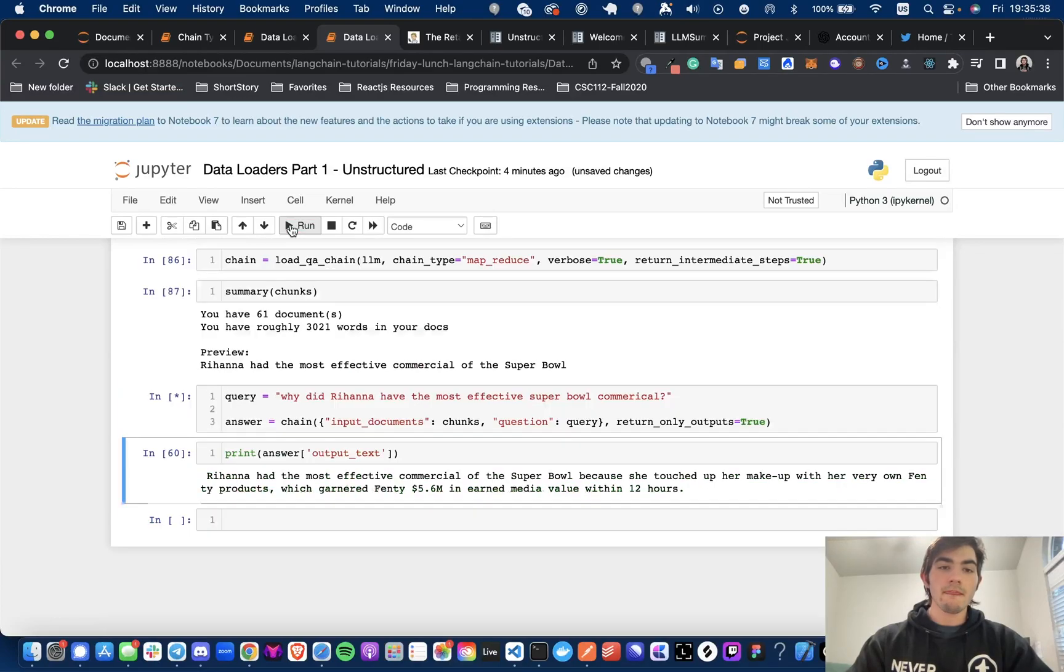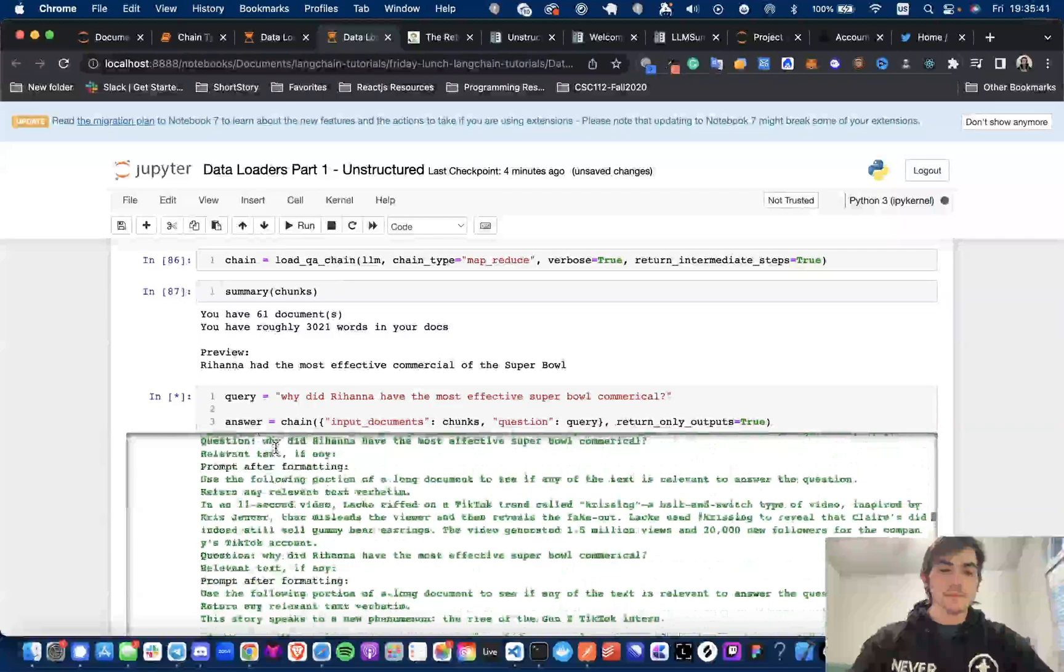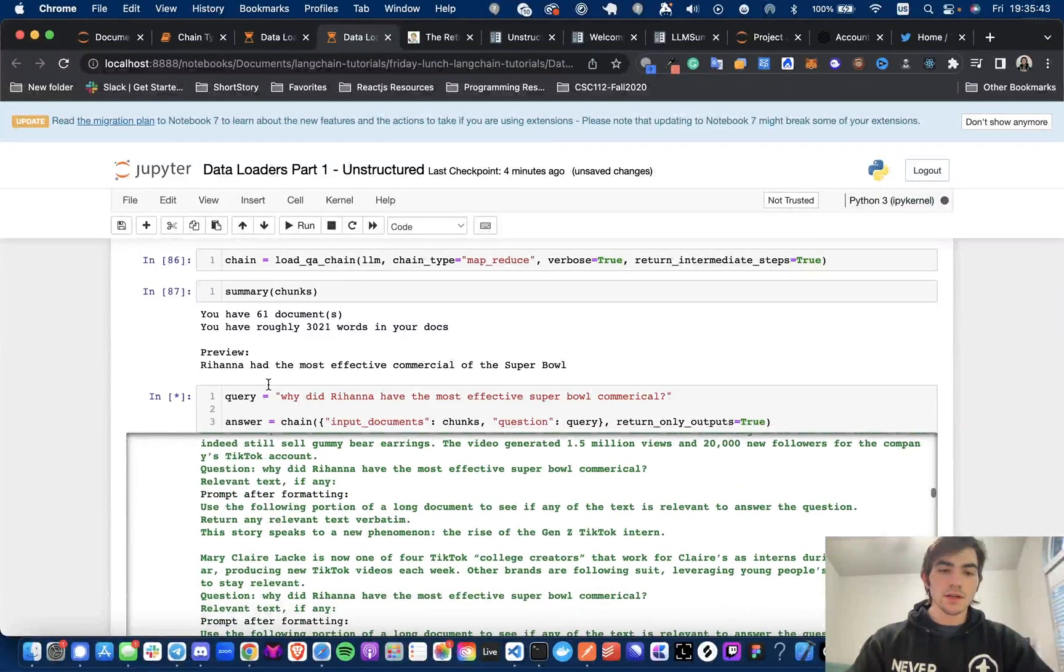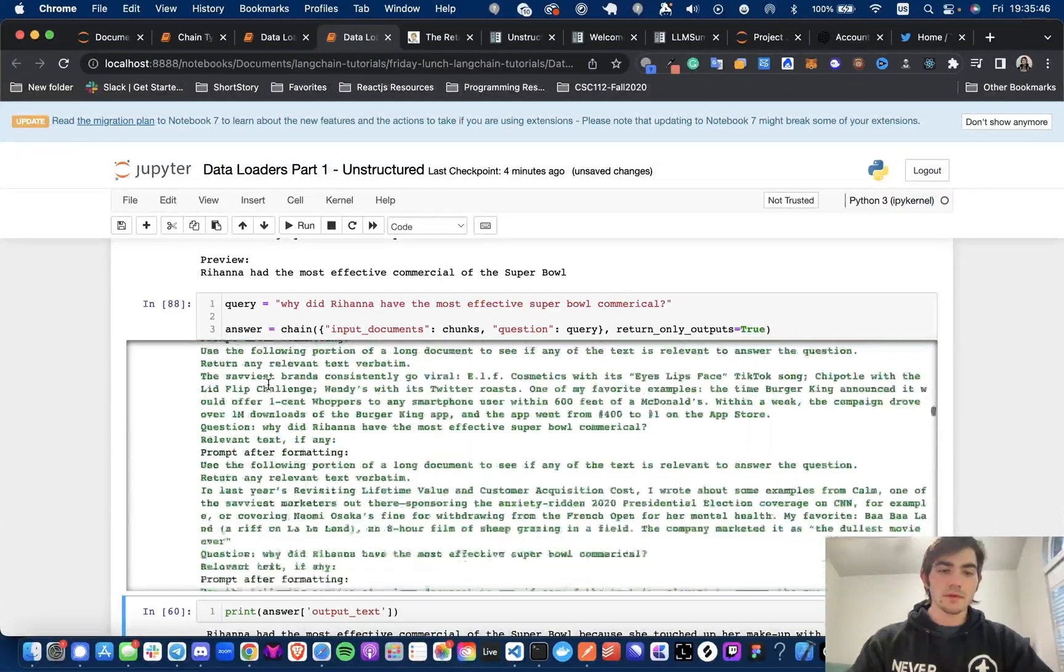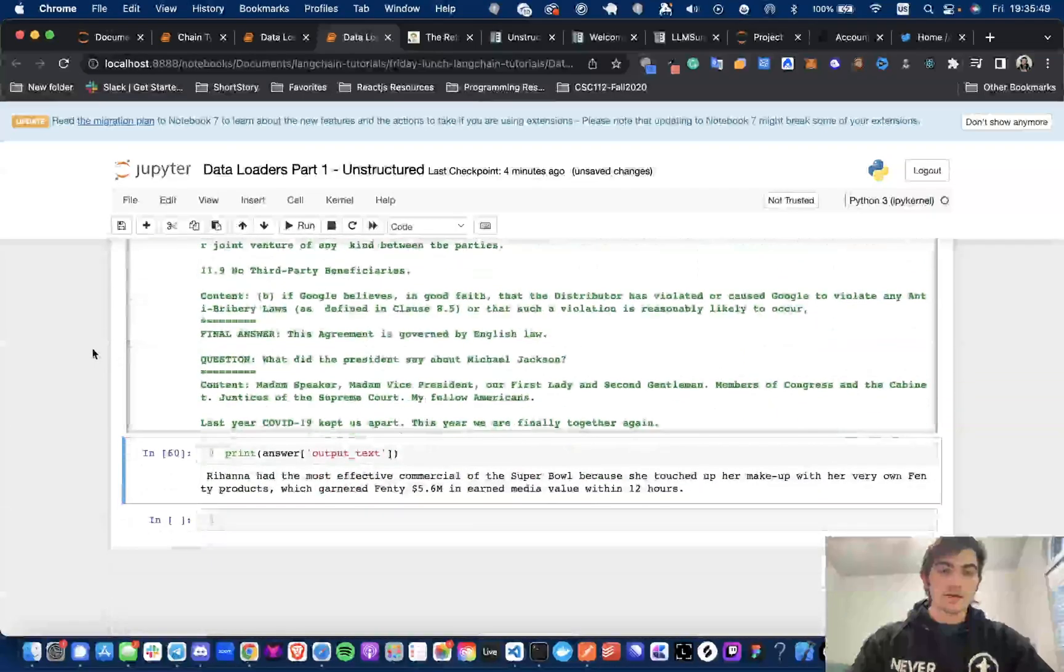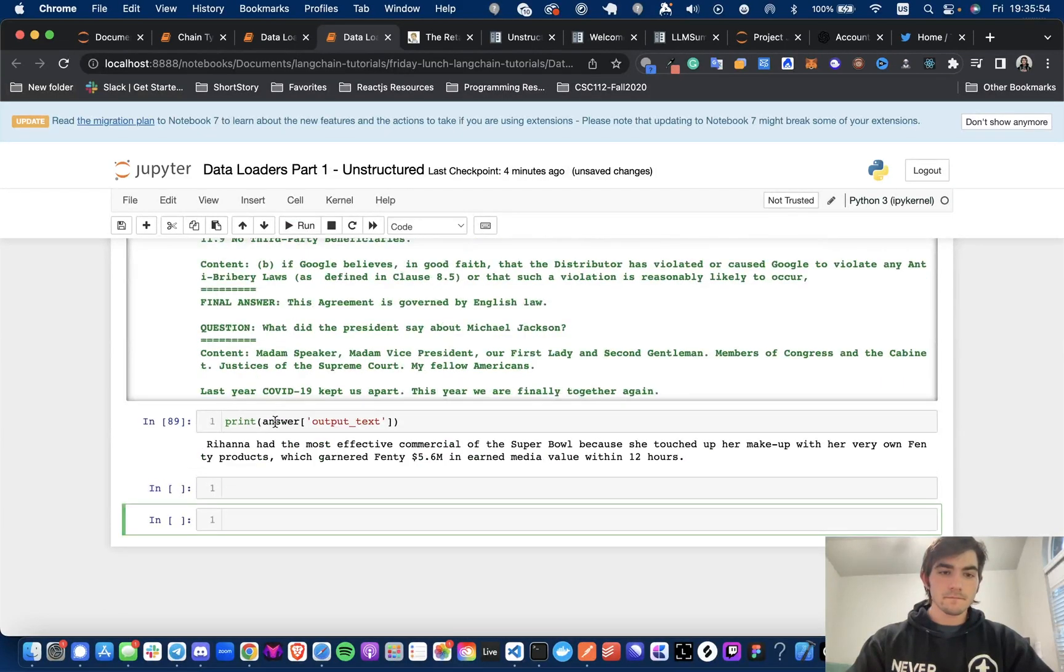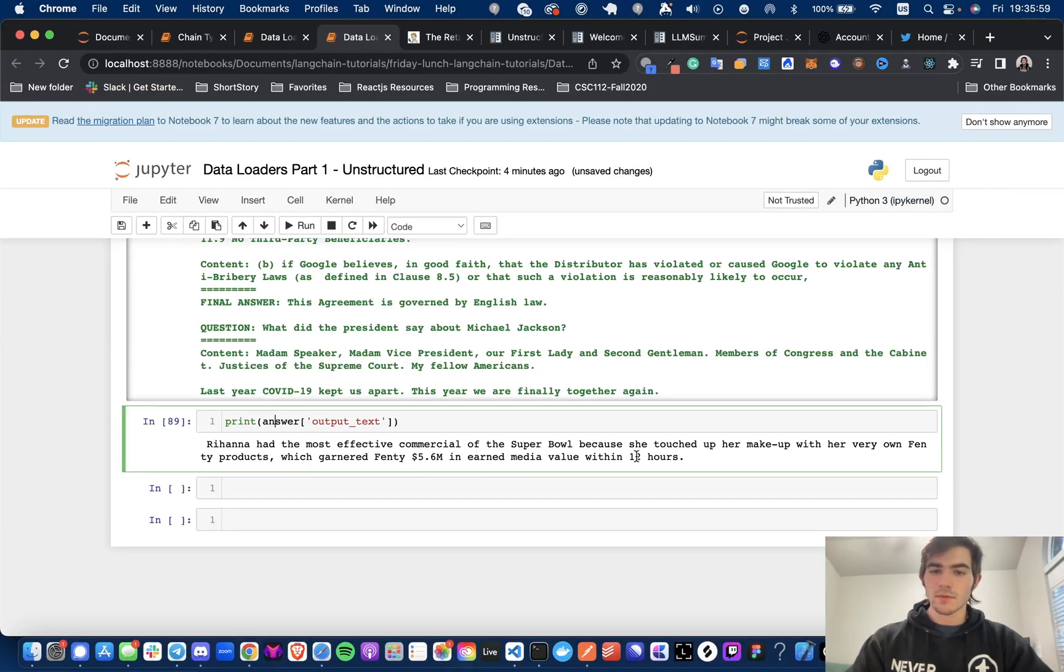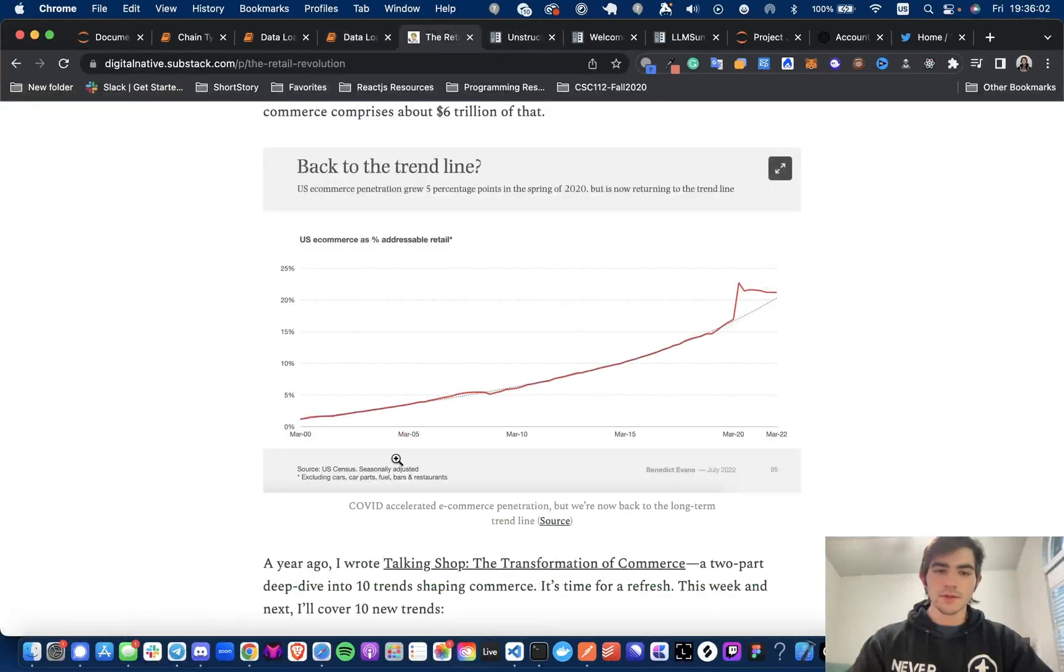So we run this. And as you can see, it's chunking it up every time. And now we're going to get our answer. Right there. So I already ran this before I shot the video. So this was here before, but this is indeed the same thing. So we could ask it another question.